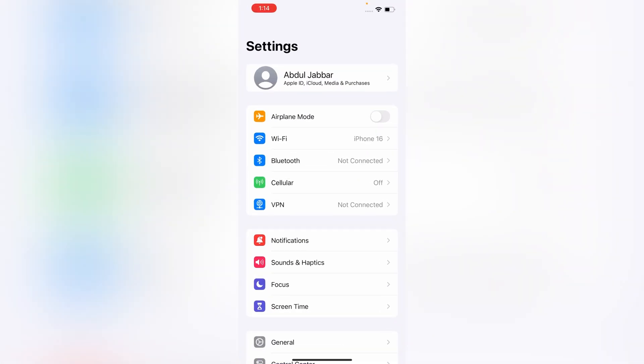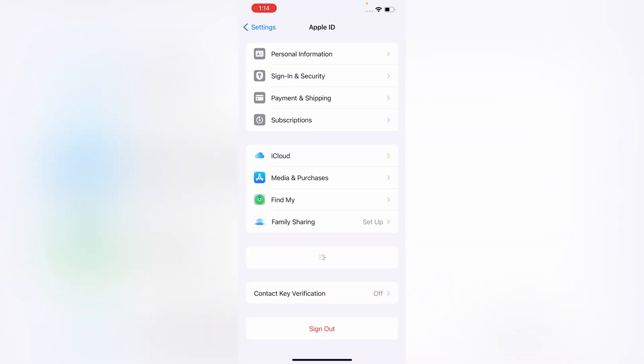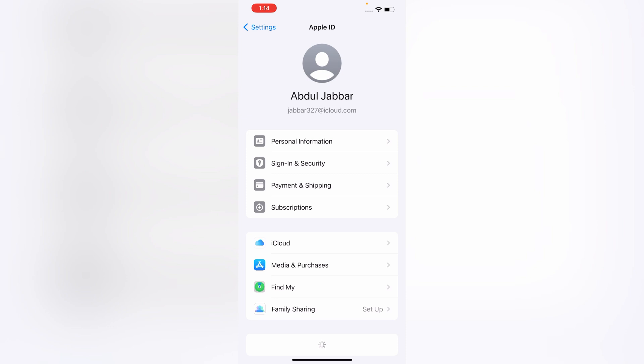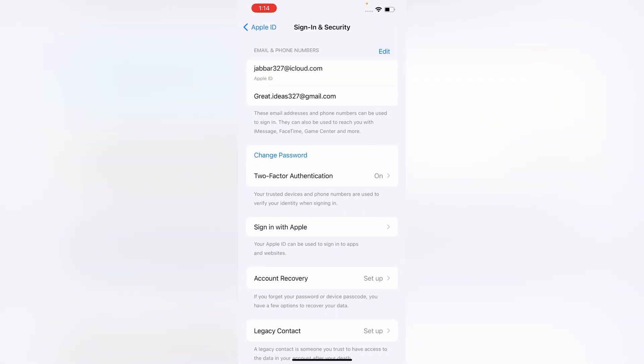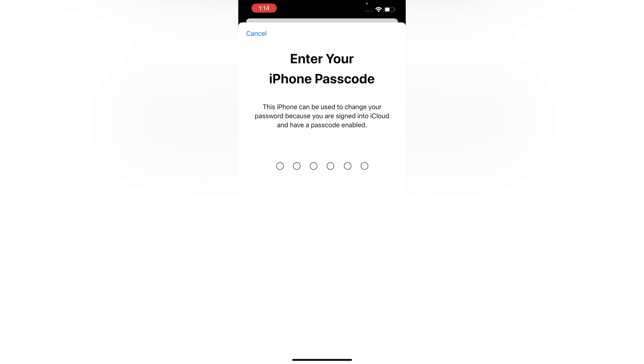Tap on your Apple ID, tap on Sign In and Security, tap on Change Password. Now you have to enter your screen passcode.